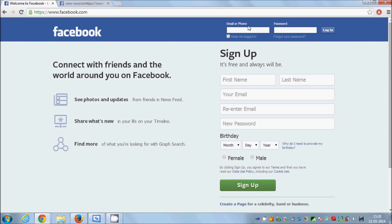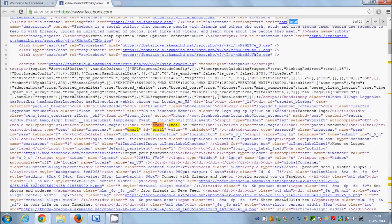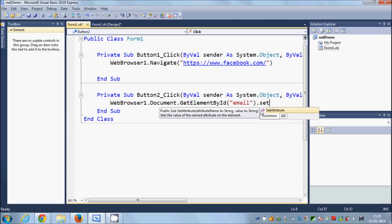To search for the login and password fields, press Ctrl+F to open the find option in Chrome or any other browser. Search for 'email' — you can see the text box labelled 'email or phone'. We want to find the ID of that text box, and here the ID is 'email' itself. Copy that ID.